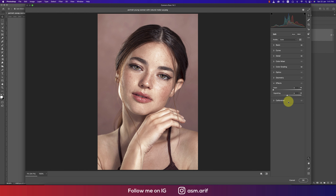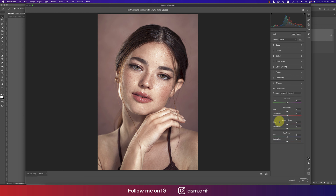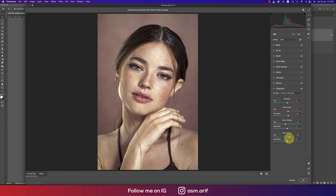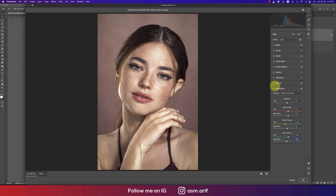In the Effects panel, add a little vignetting. In Calibration, add some Hue to the Red Primary and adjust Saturation. For Green Primary, bring it slightly to the left. The settings I'm using: Red Primary hue plus seven, saturation eight; Green Primary minus thirteen, saturation zero; Blue Primary sixteen — let's try nine or seven. Let's see the before and after.